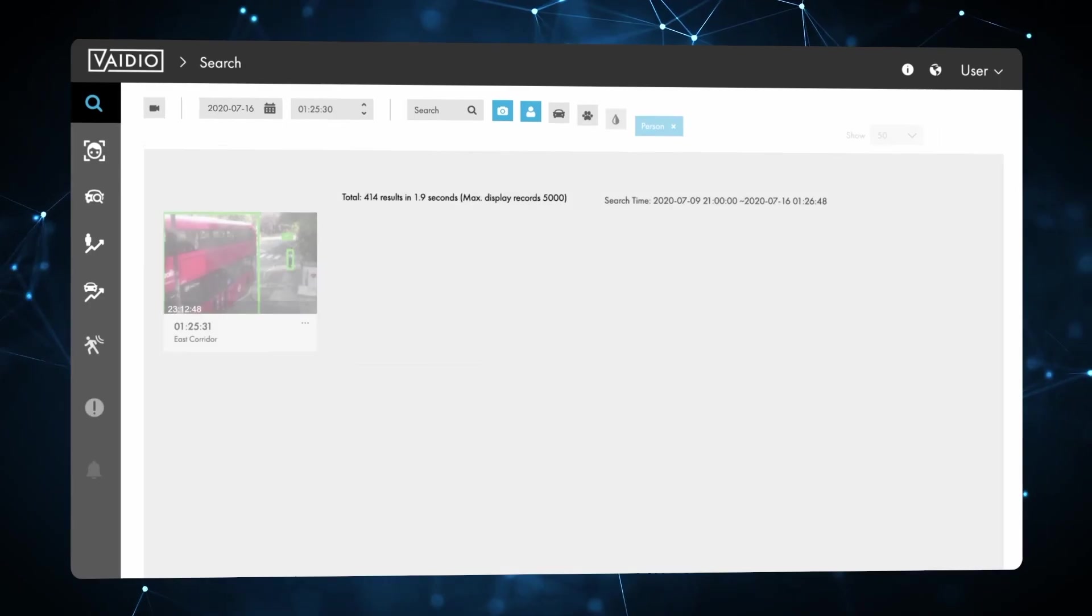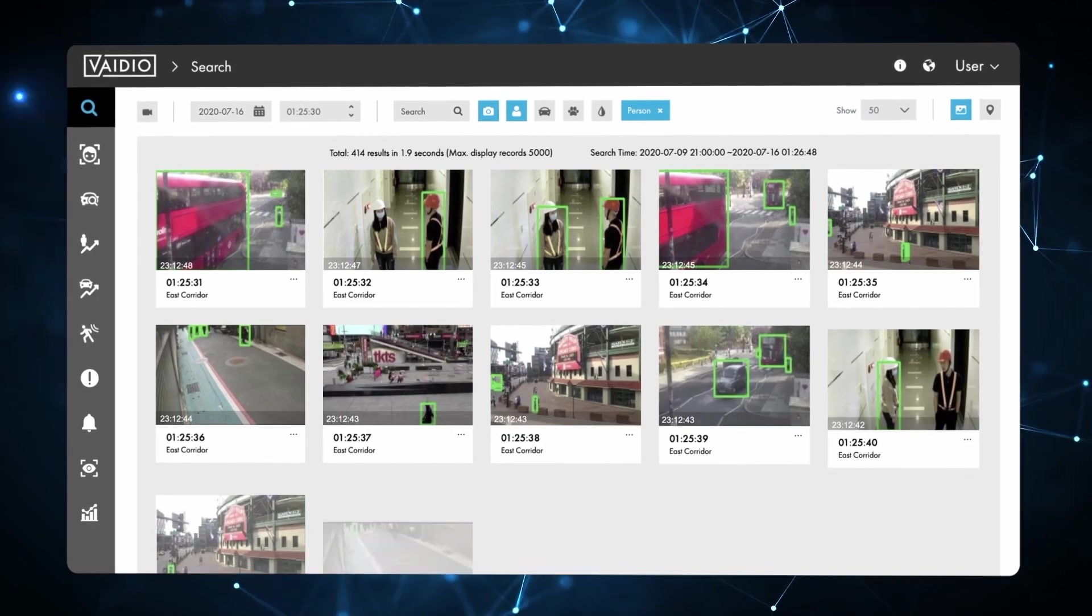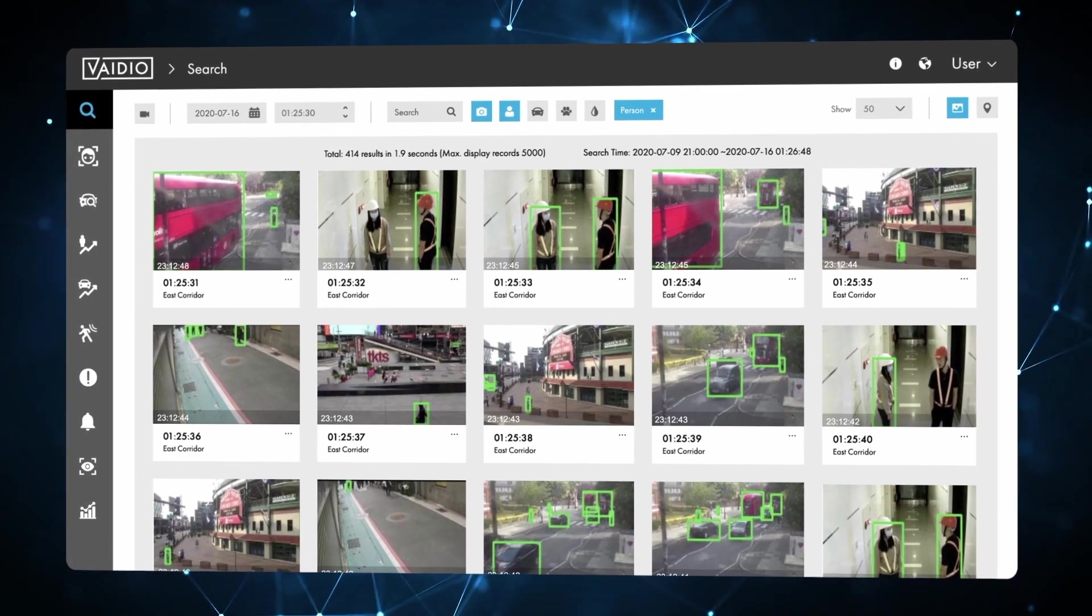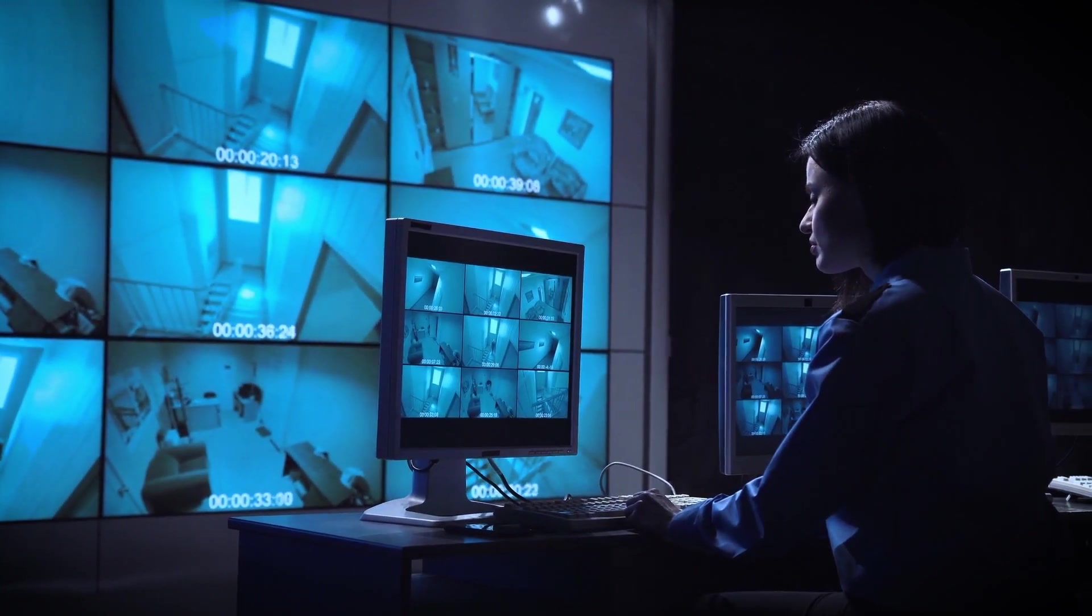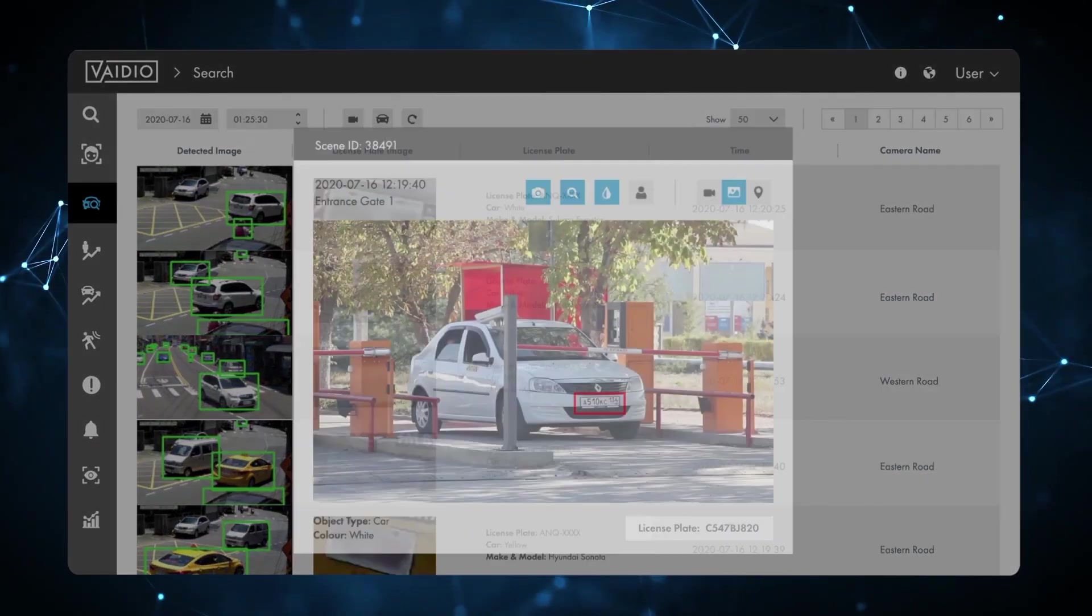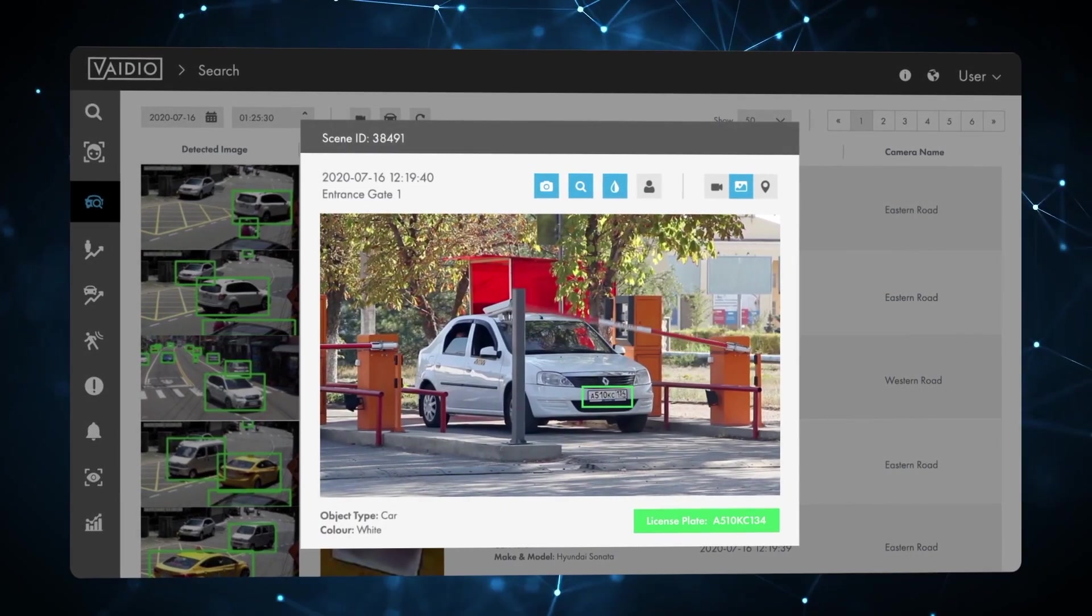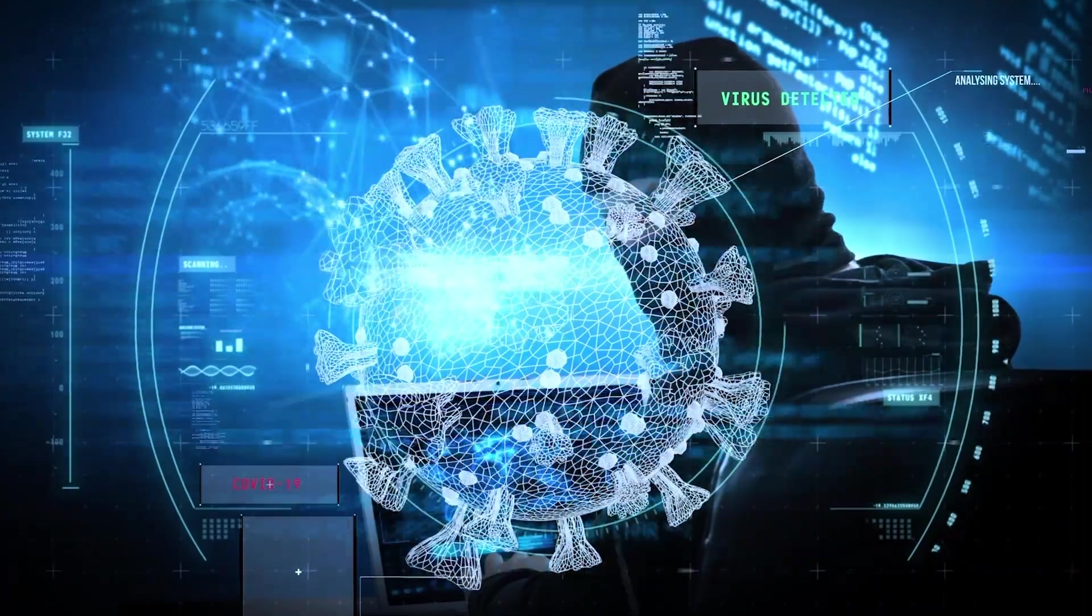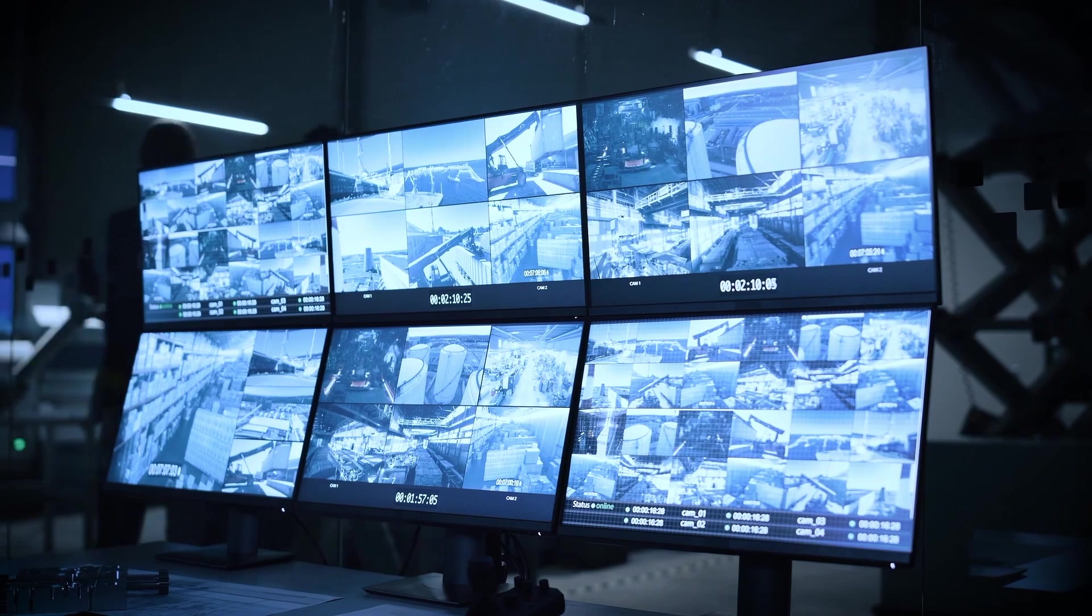Welcome to this Vidio demo video. The Vidio AI Vision Platform from IronYoon USA supports a broad range of highly accurate AI-enabled video search and analytics for security, safety, health, and operations.